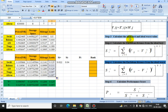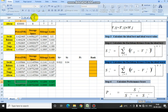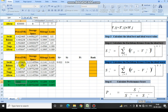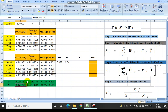The third step is about calculating the ideal best and the ideal worst values. For price, the ideal best would be the minimum of all values because we want the lowest price, so we use the minimum function — from this row to this row for price. Similarly, the ideal worst for price would be the maximum cost, calculated using the maximum function. Similarly, ideal best and worst for storage space, mileage, and looks would be calculated.